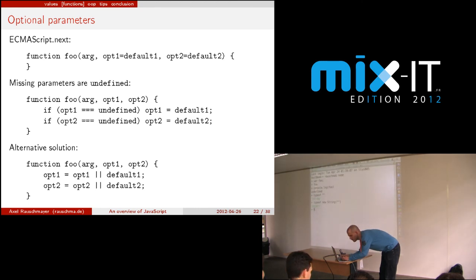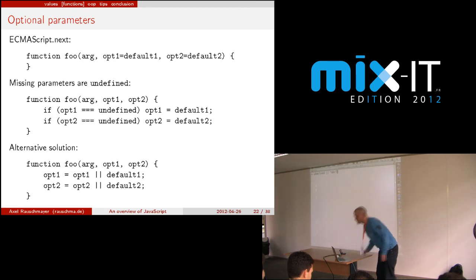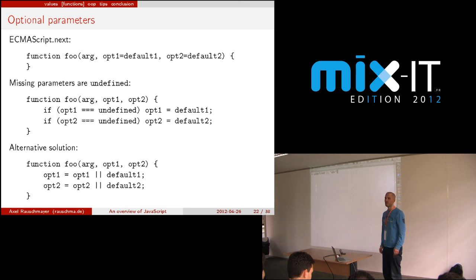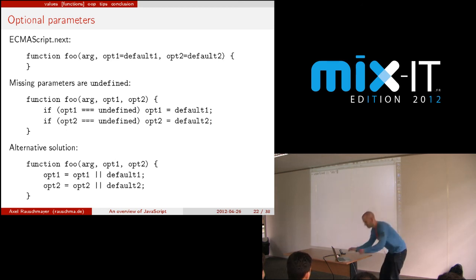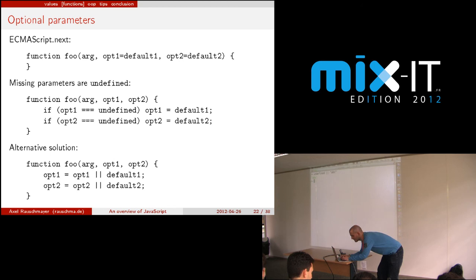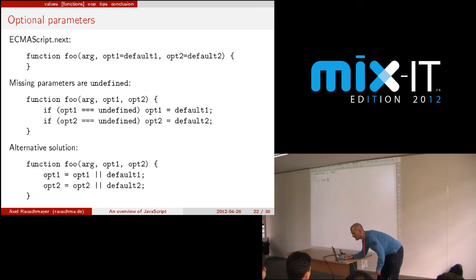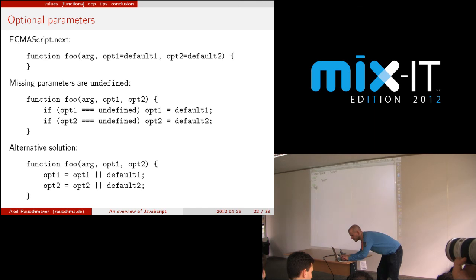A data property and a method are both properties, and you can always assign different values so you have a lot of flexibility — you can always replace it with something else and then it wouldn't be a method anymore.